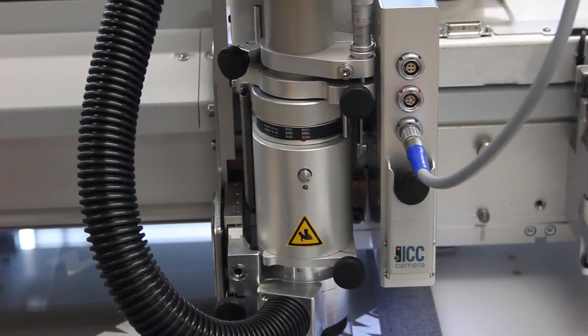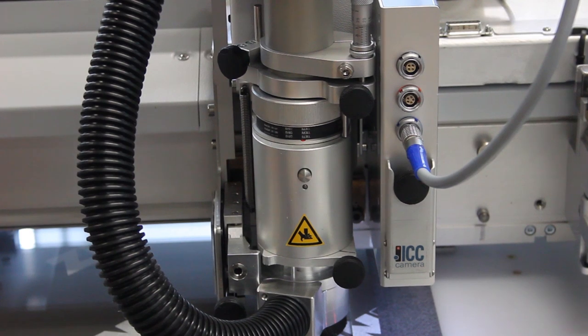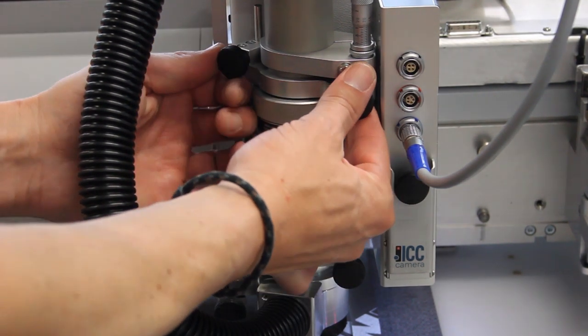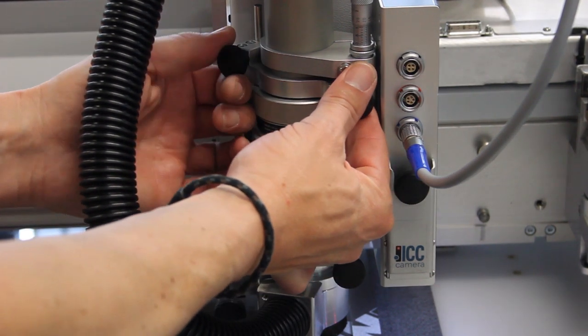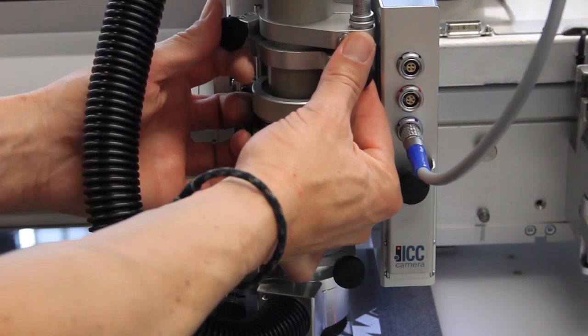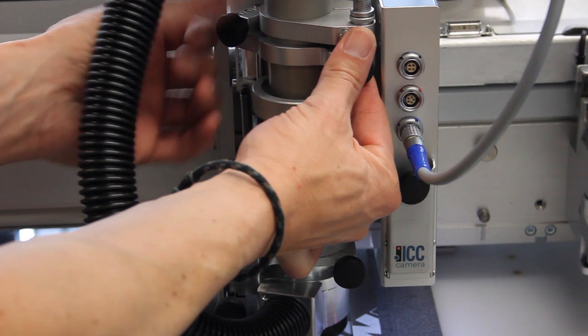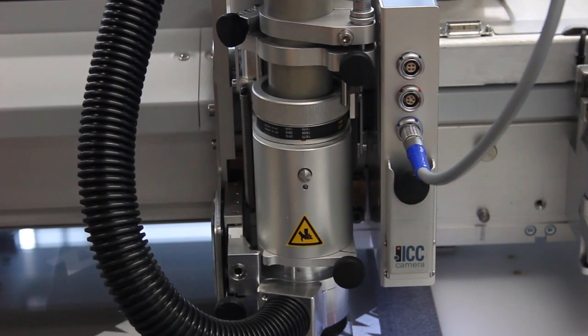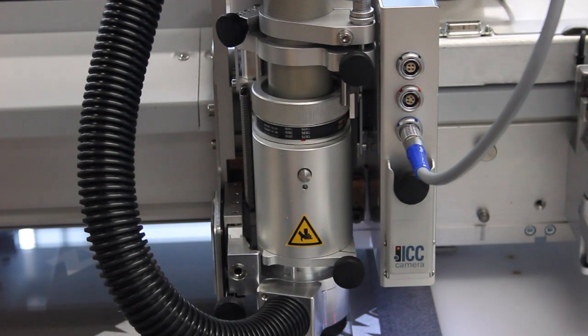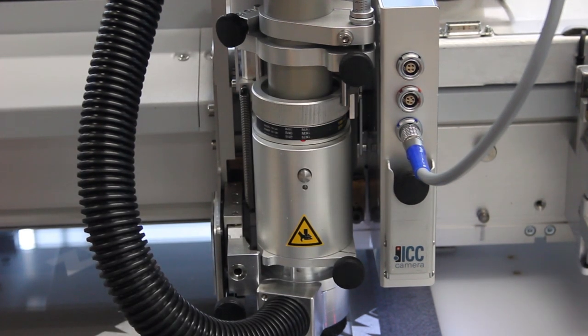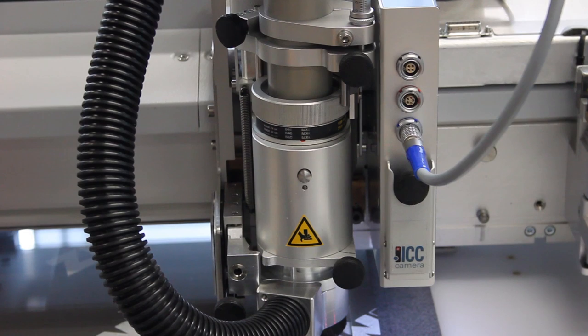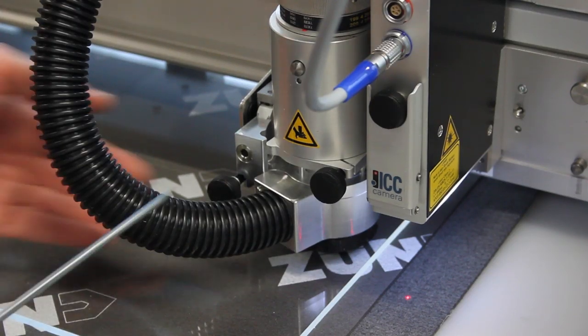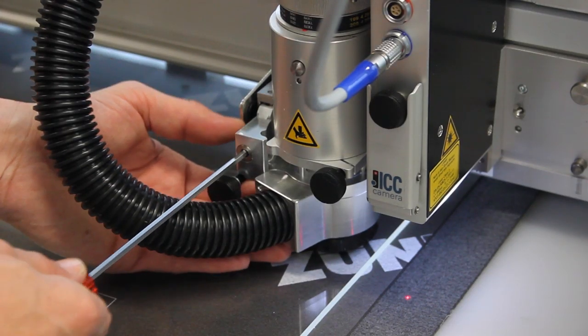Raise the universal routing tool by approximately 30 mm and fix it. Unscrew the extractor.